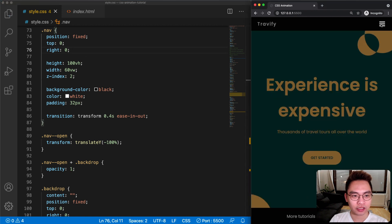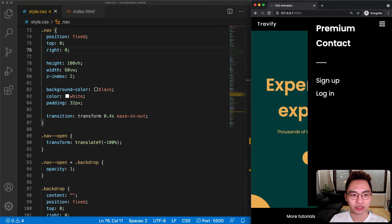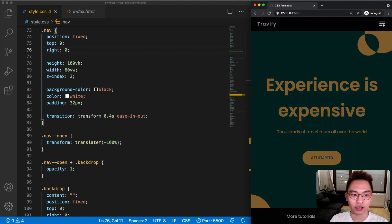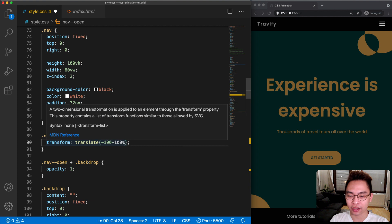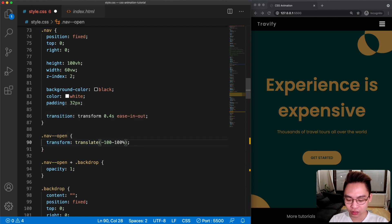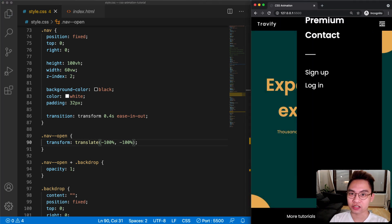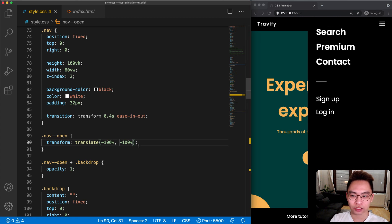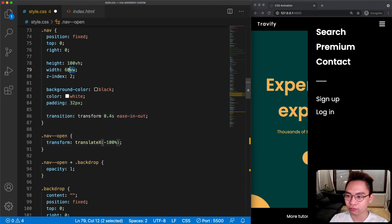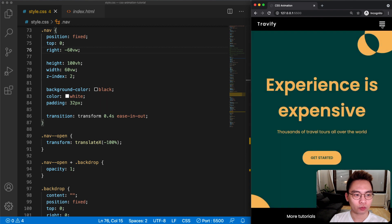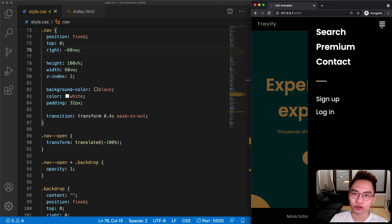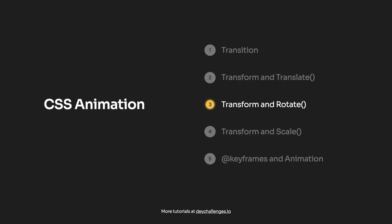Now the navigation is moving up and down instead of from right to left. We can also use the translate function providing both the x value and the y value — for example minus 100 and minus 100 — which gives a different animation. For the task, I'm going to use translateX and change the right value back to minus 60 view width. Now we have the animation, and that's it for task number two.